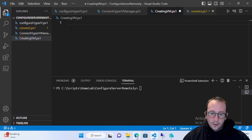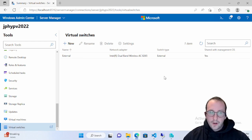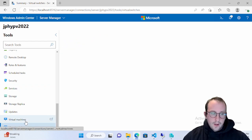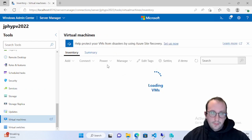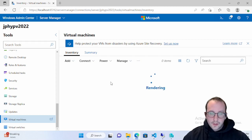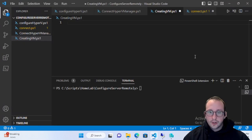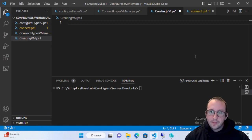The other thing we also looked at in the last video was the Windows Admin Center. We can see right here we're looking at that server and viewing the virtual switches, and we can also look at the virtual machines for this server, which currently we don't have any. That's what we're going to be creating today, so if you haven't seen that video please check it out because we're going to be using the Hyper-V Manager today.